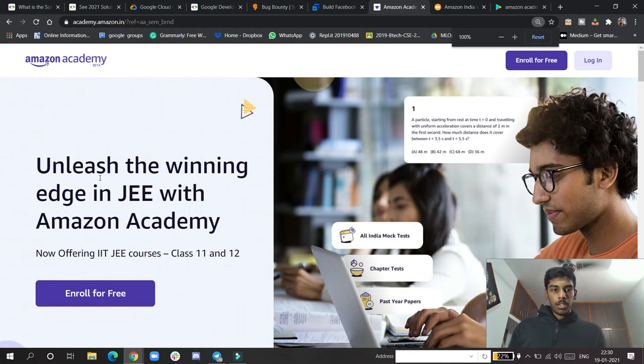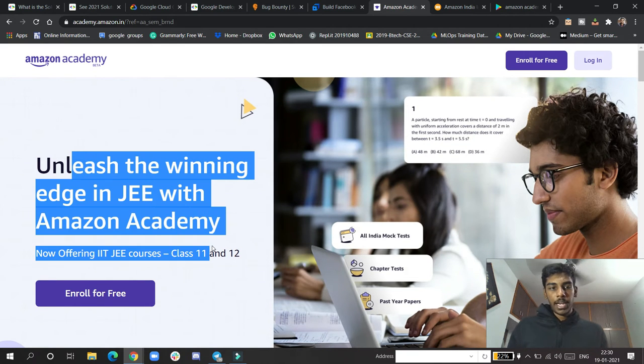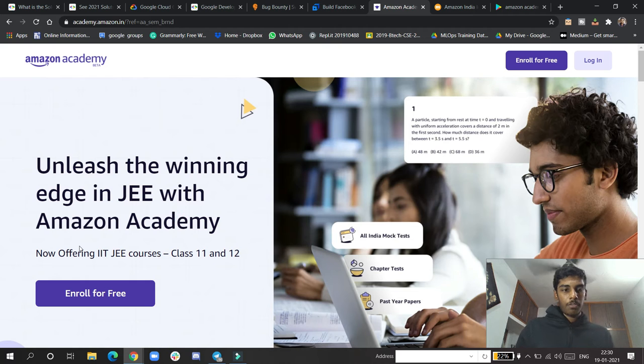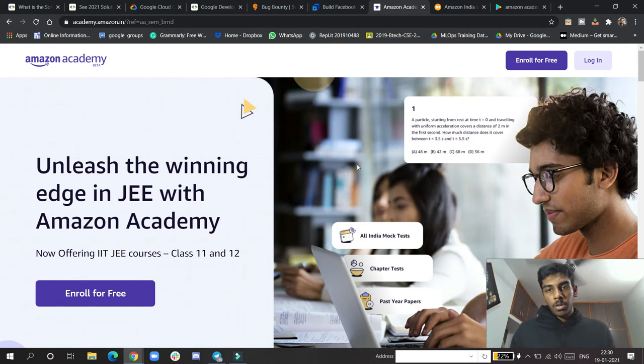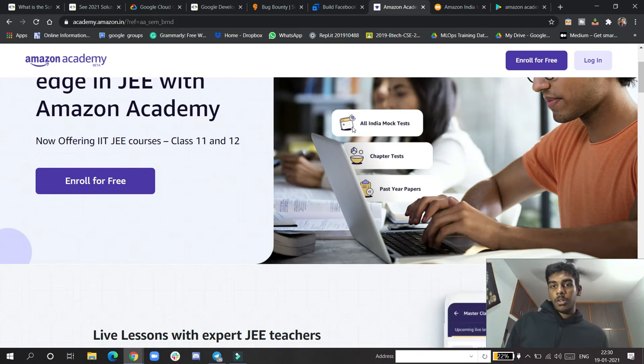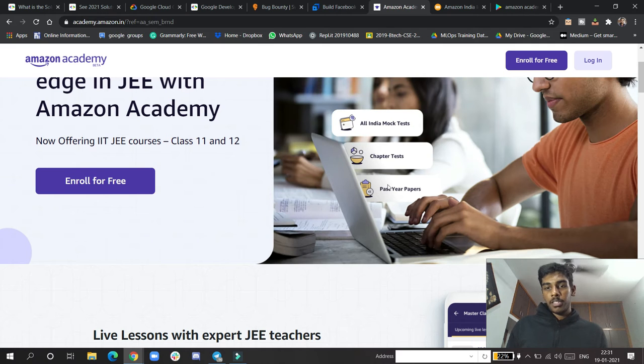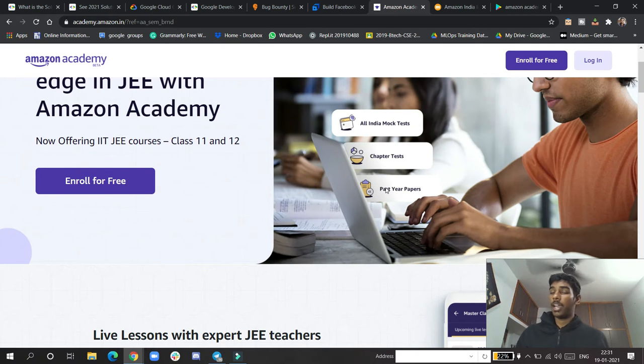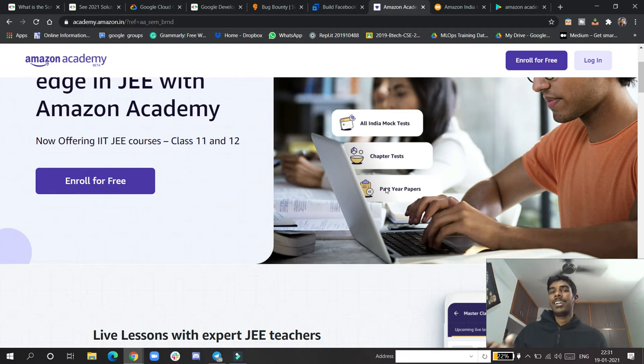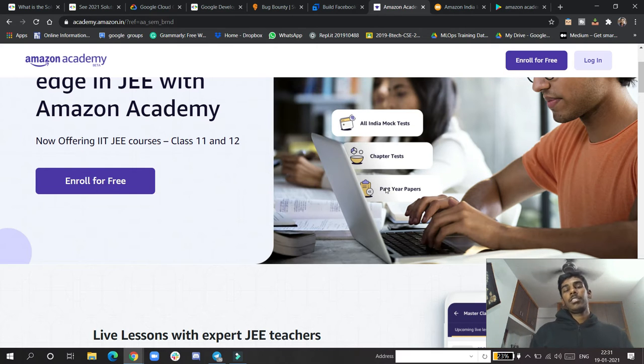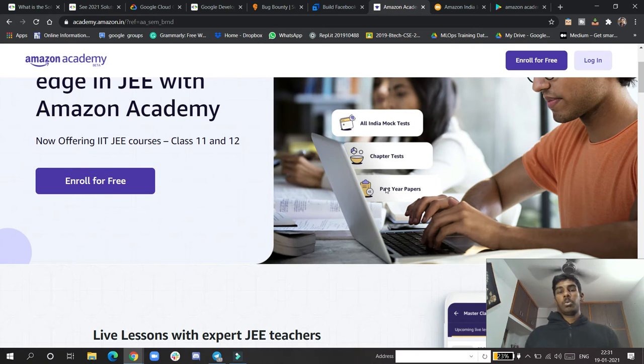Unleash the winning edge within JEE with Amazon Academy, now offering IIT JEE courses for class 11 and 12. They'll be offering all India mock tests, chapter tests, past year papers, and all the preparation resources you need. Amazon is not like others that just provide laughing things - they provide quality content.